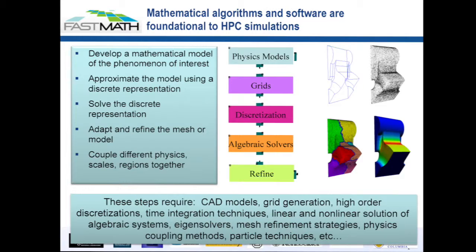We also represent the continuous PDE model with a discrete representation. Once you have that discrete representation, it'll result in a very large system of equations. You'll solve that system of equations. Perhaps you didn't get the mesh quite right the first time, so you want to do some adaptive mesh refinement to focus more grid points where the solution is changing rapidly or where you have more error. Then iterate and loop on that process until you're happy with the answer.